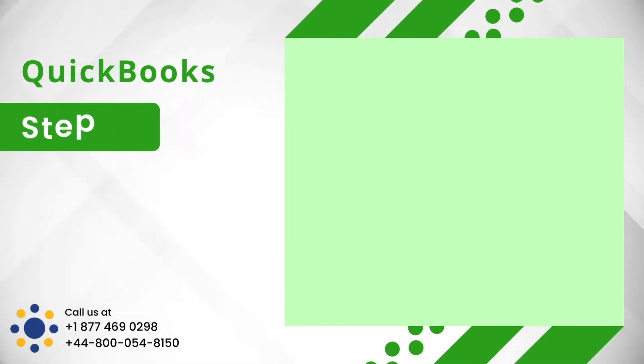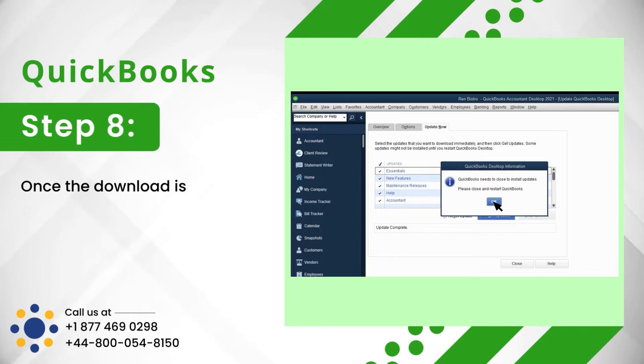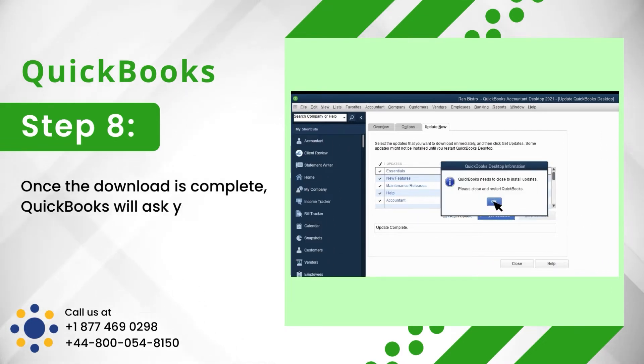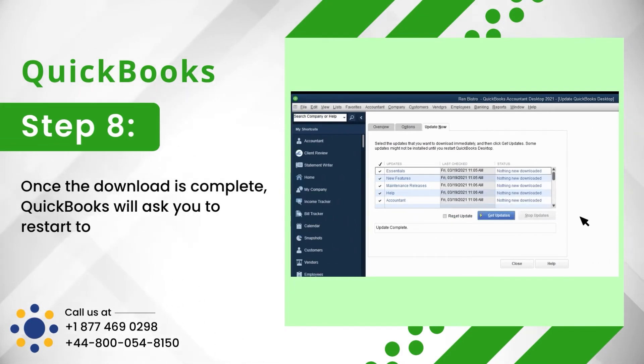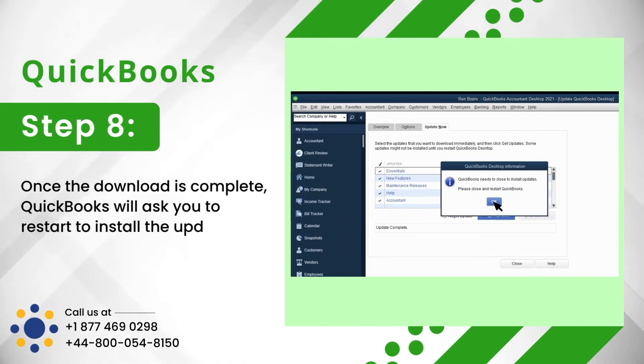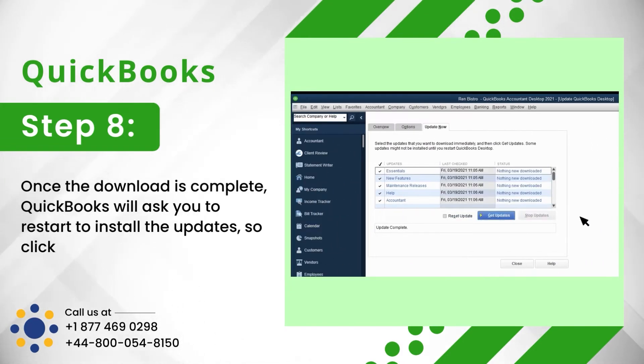Step 8: Once the download is complete, QuickBooks will ask you to restart to install the updates, so click on Yes.